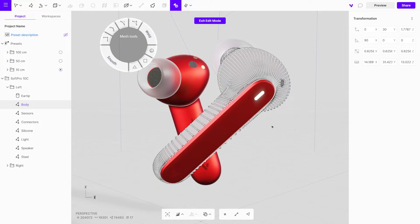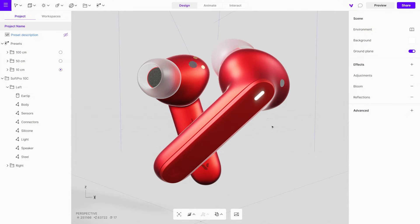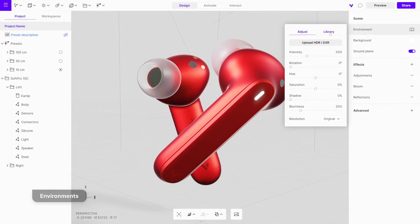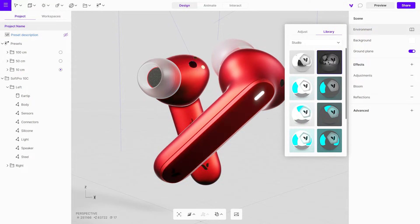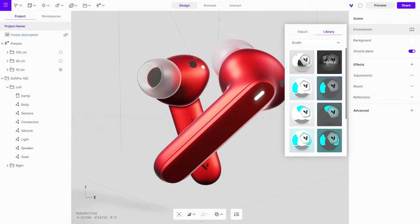Clicking anywhere on the scene brings up the environment settings. Here, you can choose from various presets and use the rotate setting to adjust the environment to your liking.